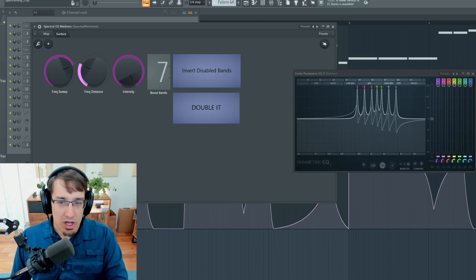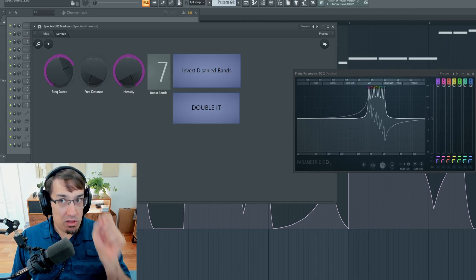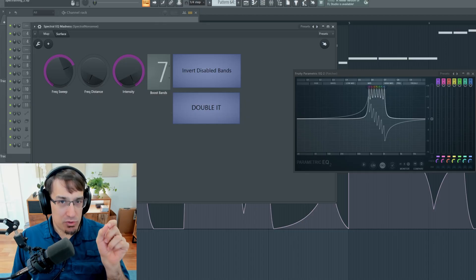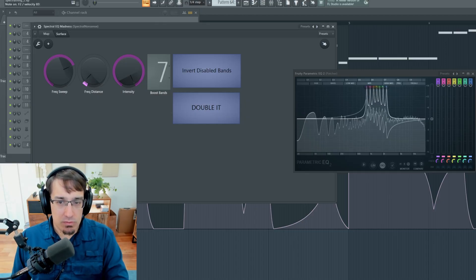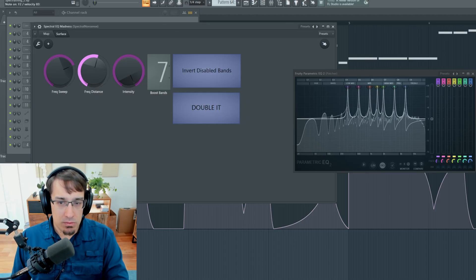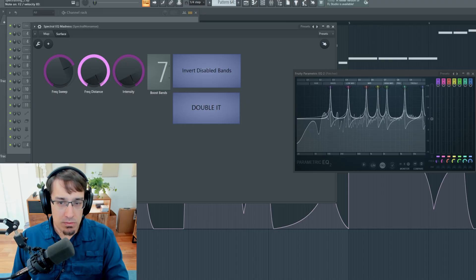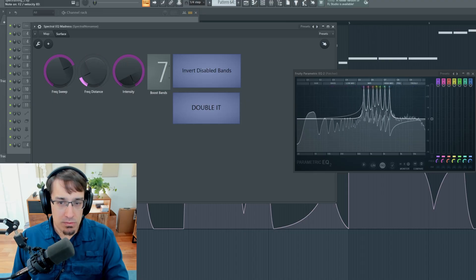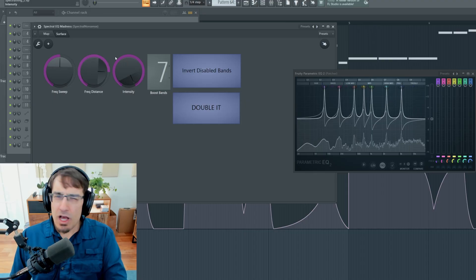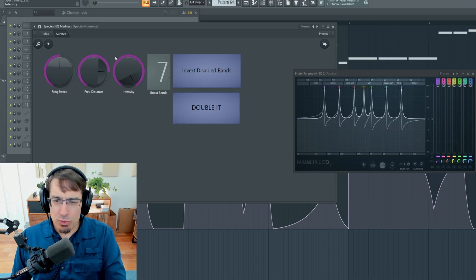And then the frequency distance knob is controlling the relative distance between the EQ band frequencies. I don't know. I think it sounds pretty interesting.